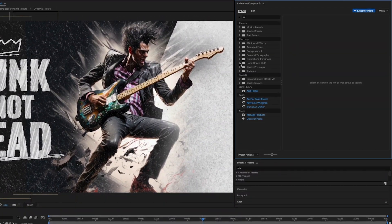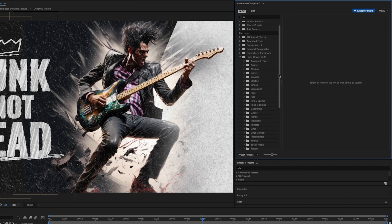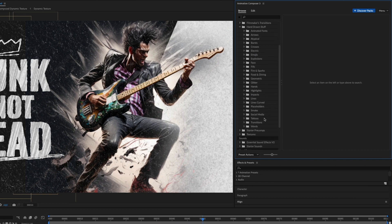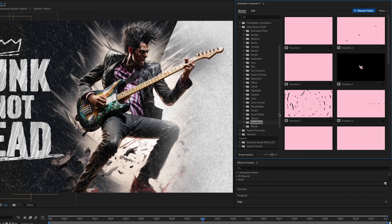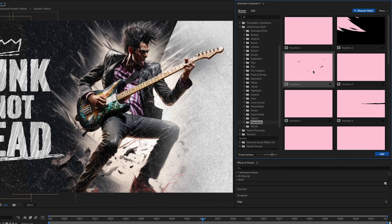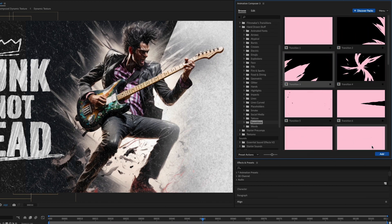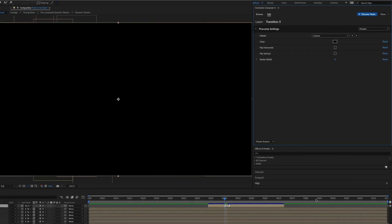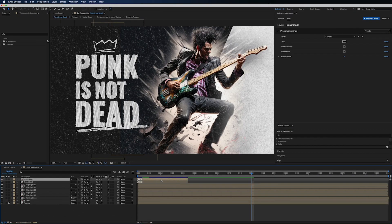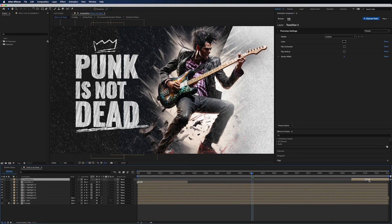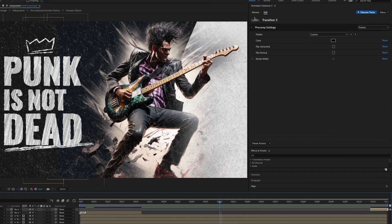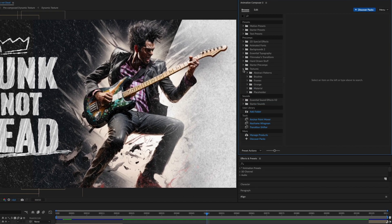You can also add a transition to make it feel like a loop. Let's go with transition number 3 from our hand drawn pack. Once again, put one at the beginning and another at the end. And use a similar texture so it fits the design.